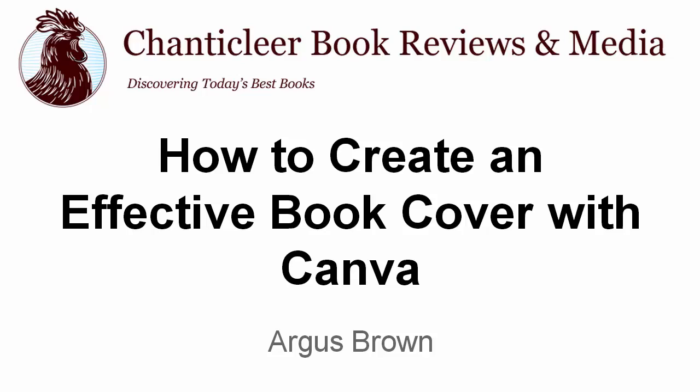Hi, my name is Argus Brown and I'm with Chanticleer Book Reviews and Media. Today we want to talk about how to create an effective book cover using Canva.